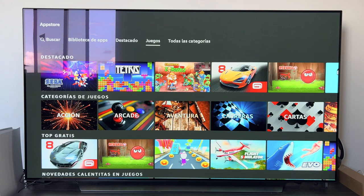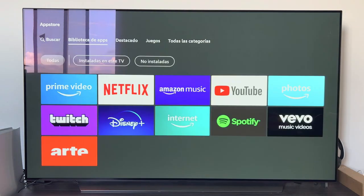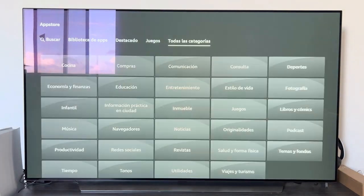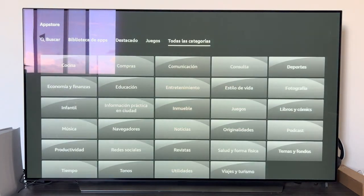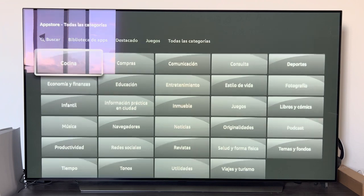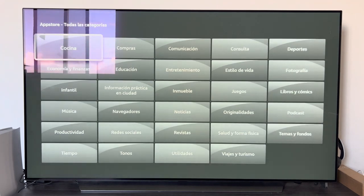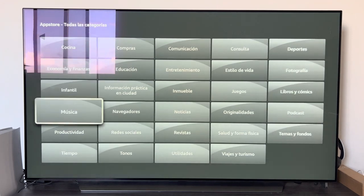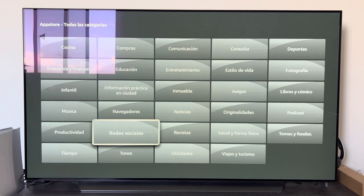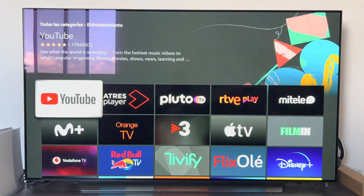We continue with the 'Games' section, where — as the name suggests — there are games to play with the Fire Stick. I have not tried any, but there are fairly basic games to pass the time; some are free and others are paid. Finally, we have the 'All Categories' section, where we see all categorized applications, each within its section, from which we can access absolutely all applications.